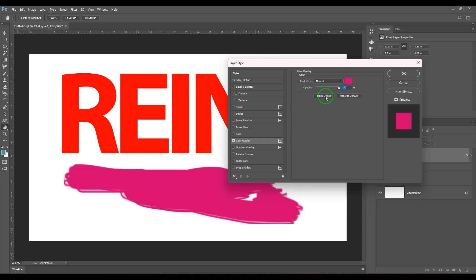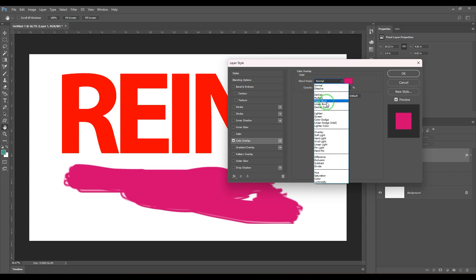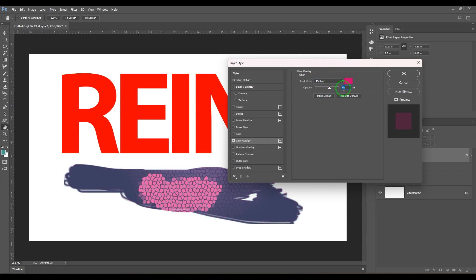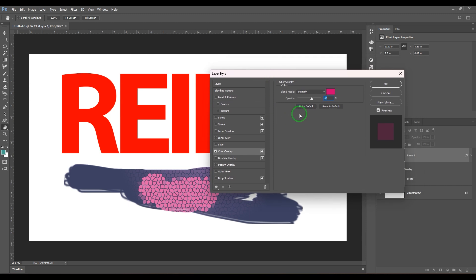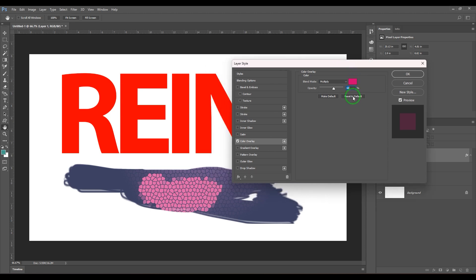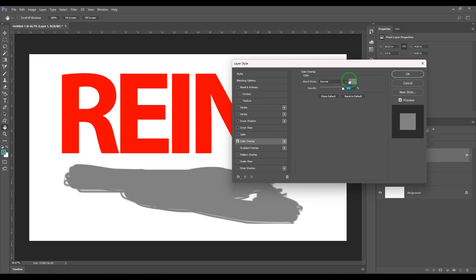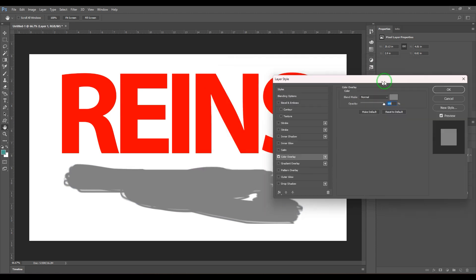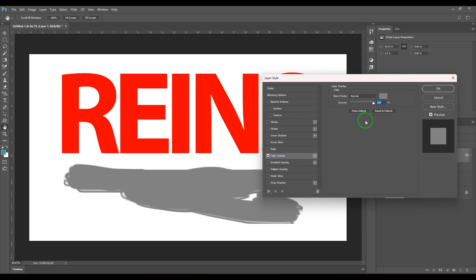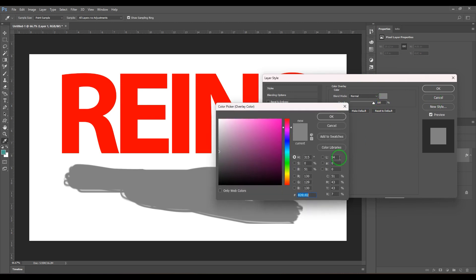We have the 'Make Default' and 'Reset to Default' options. If I click 'Make Default', the color settings — the blending mode and opacity I've chosen — will be saved so that next time I open the layer style for color overlay, I get those saved settings as the default. The 'Reset to Default' option restores the factory default settings for the color overlay.